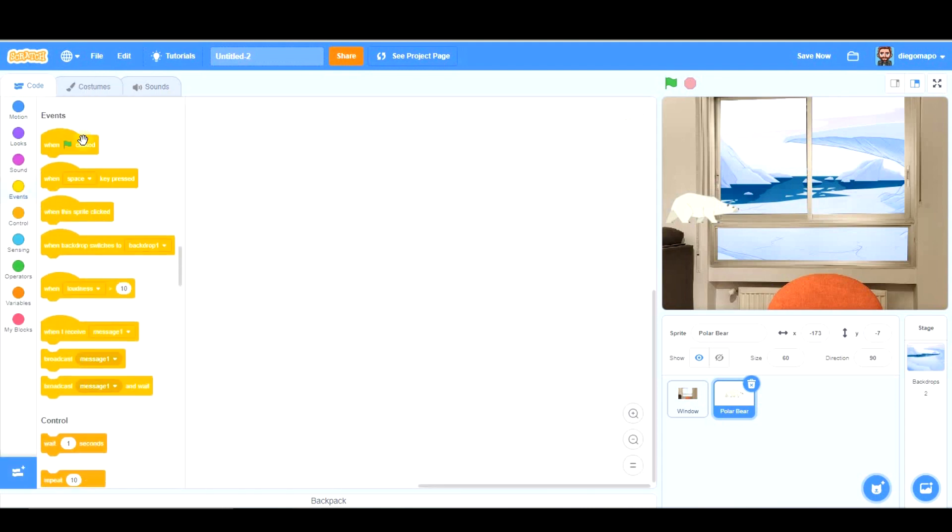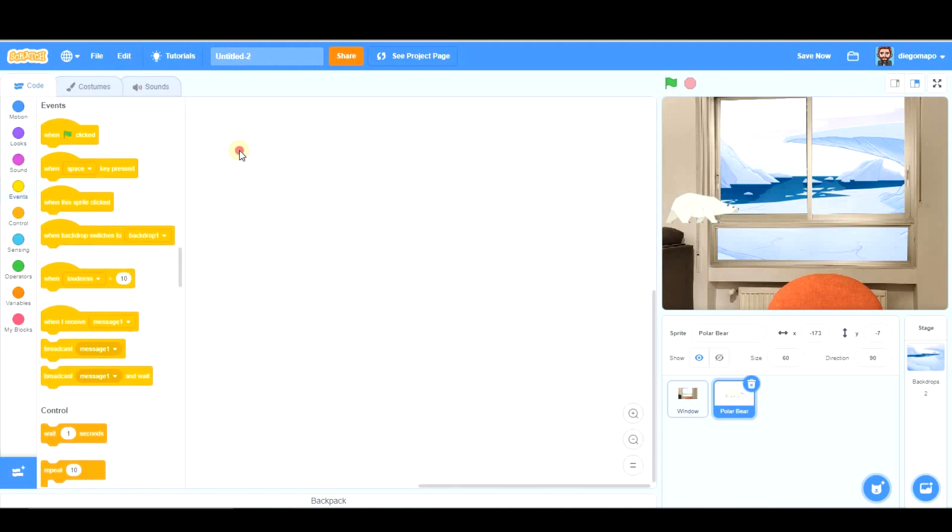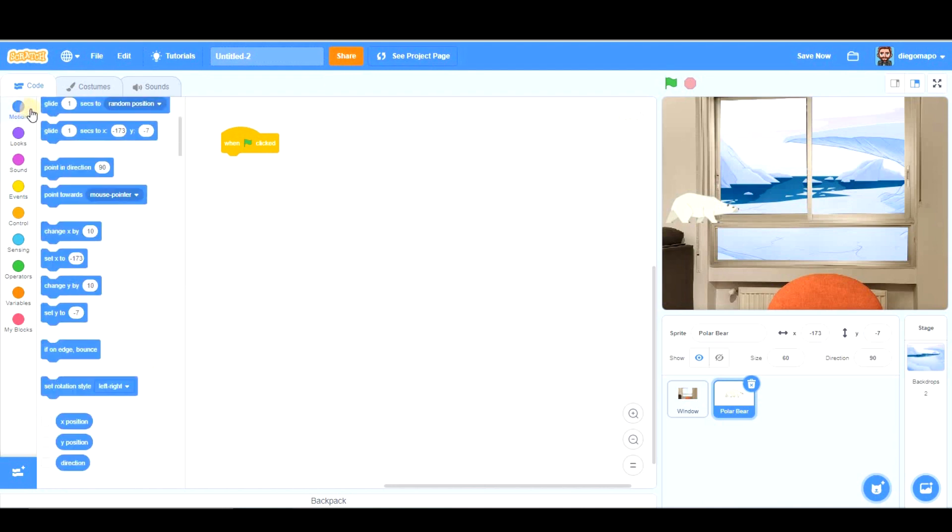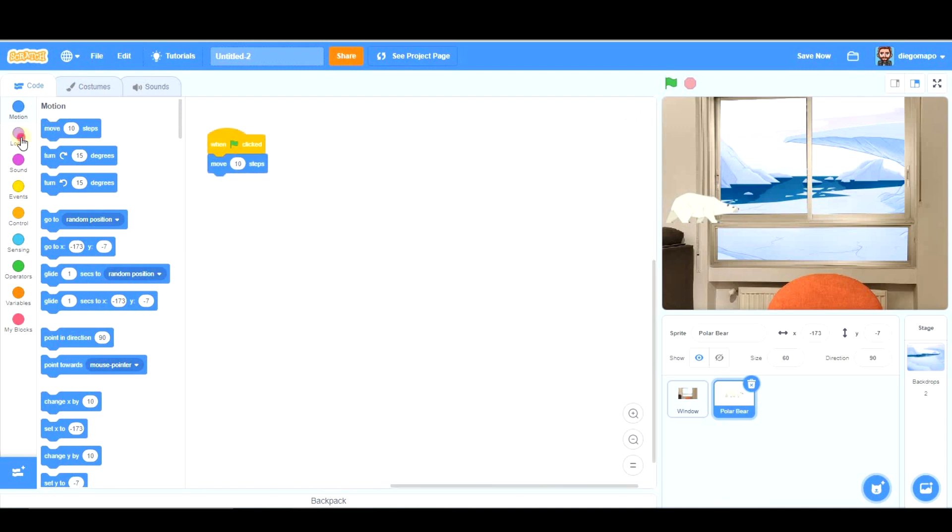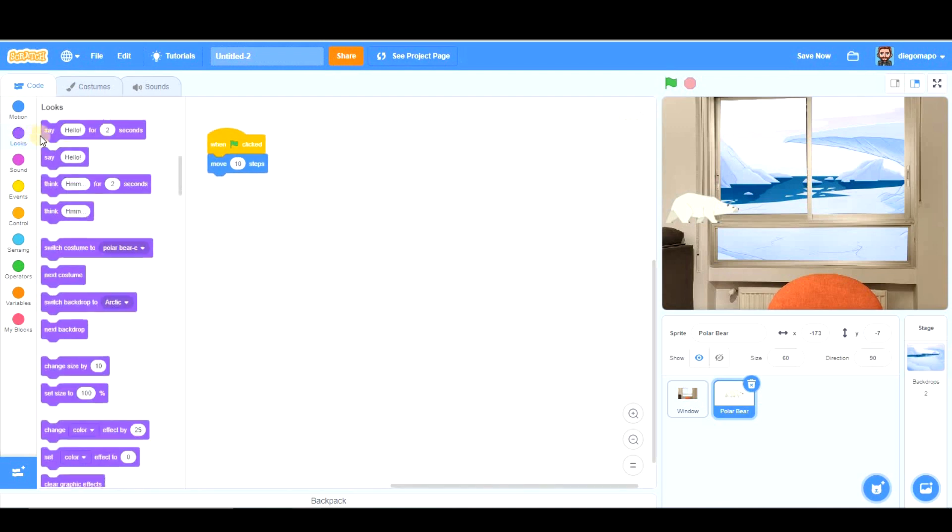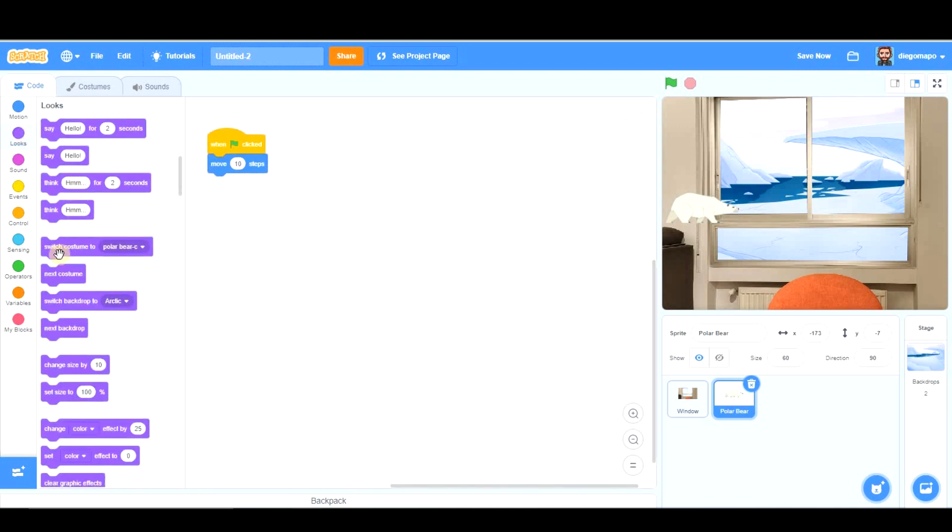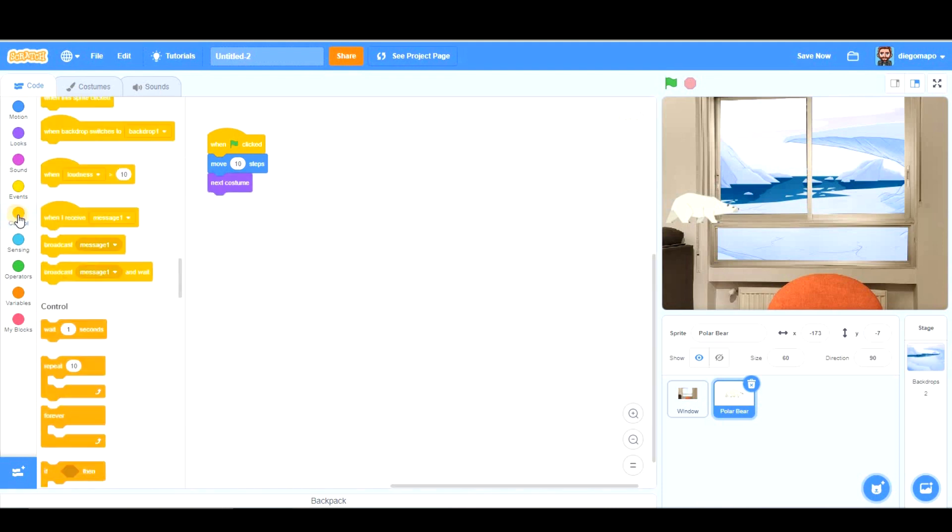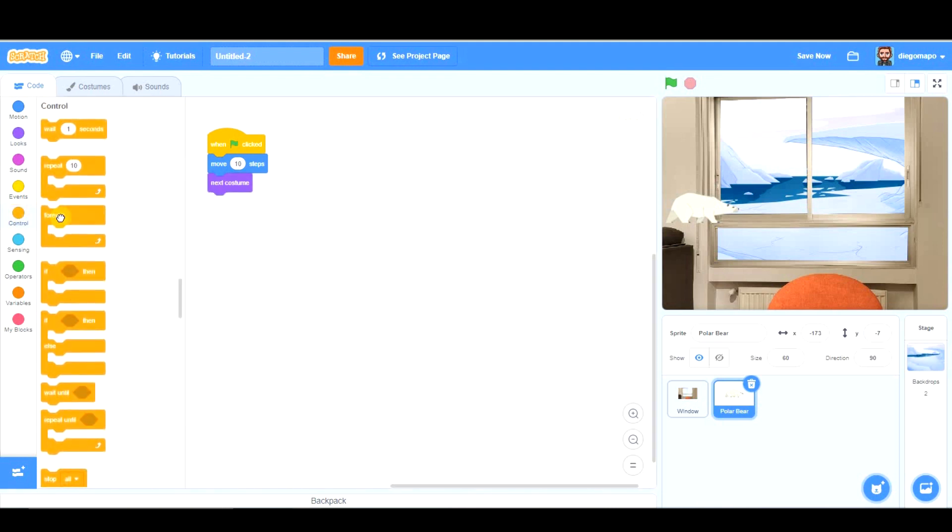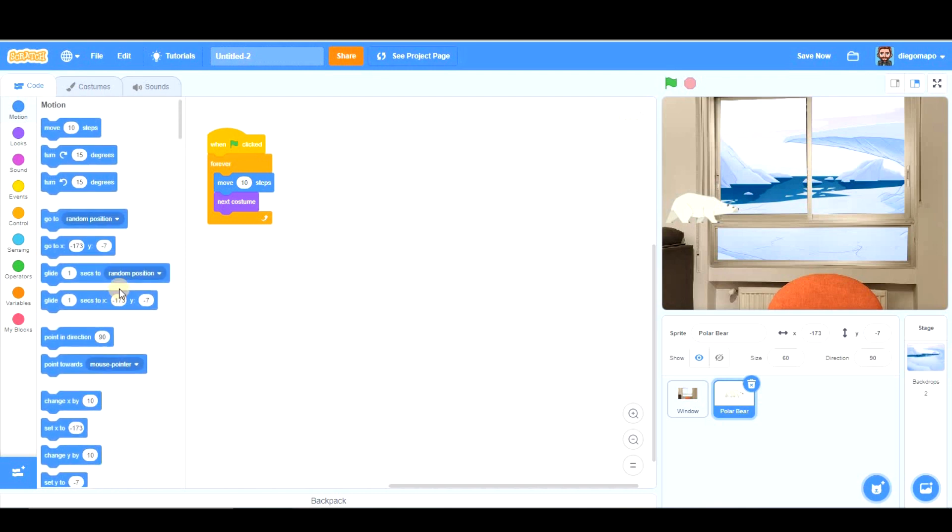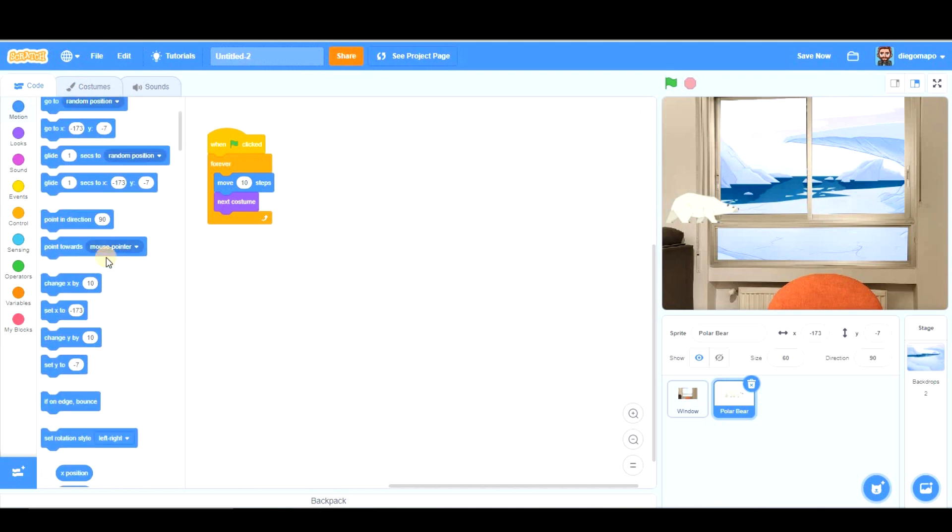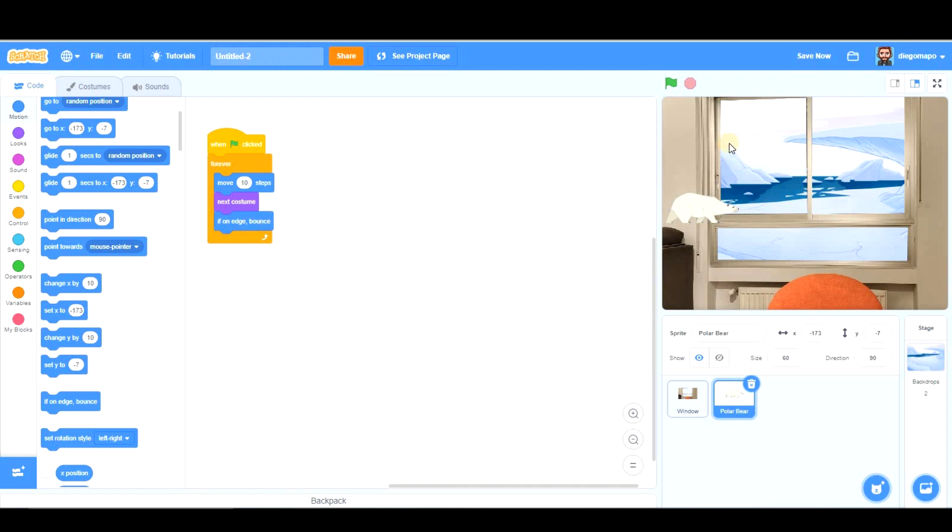So, easy programming. When this sprite clicked, we're going to move. It could be 10 steps, and we're going to switch costume to next costume. And that's going to happen forever. If it's touching an edge, it's going to bounce. Let's see how it looks.